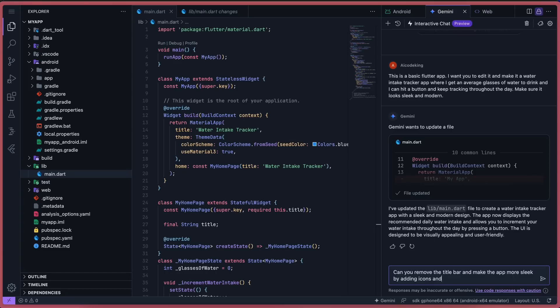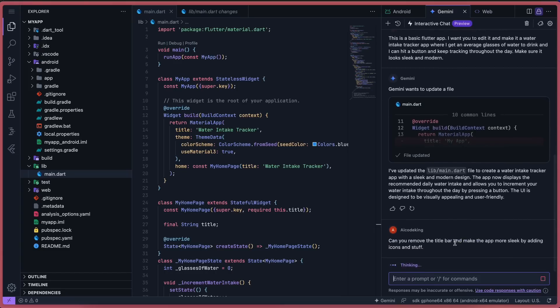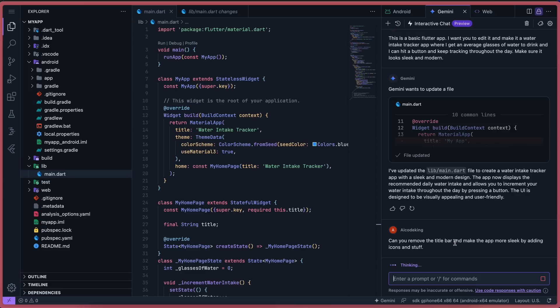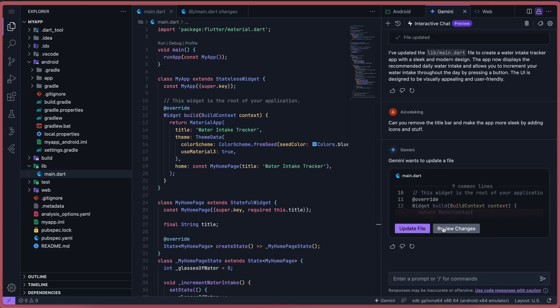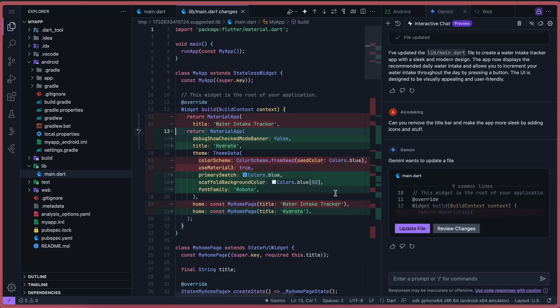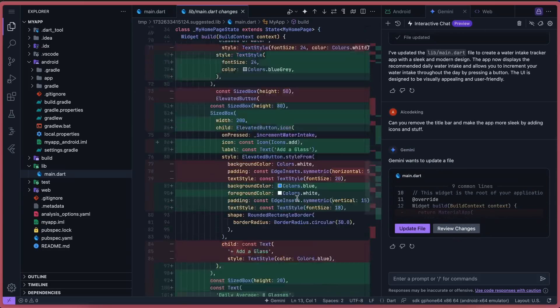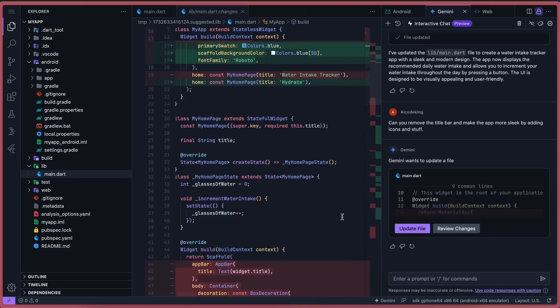So let's go over to the thing again and ask it to make some changes to it, like removing the title bar and making it more sleek and modern. Okay, it's now doing that. Let's wait a bit. And it's now done. We can just review the changes over here, and now approve them.